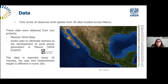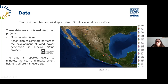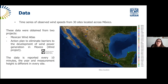The data used for this part of the project are time series of observed wind speeds from 30 sites located across Mexico, presented as circles on the map. These data were obtained from two projects: seven sites from the Mexican Wind Atlas and 23 sites from the Action Plan to Eliminate Barriers to Wind Power Generation in Mexico. Both projects were developed by the Electrical Research Institute, the IIE, now called the National Institute of Electricity and Clean Energies, or INEEL in Spanish.